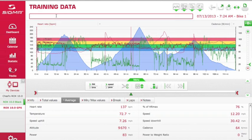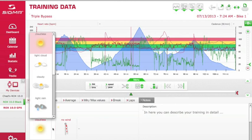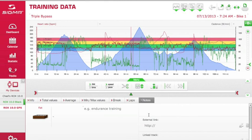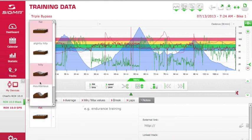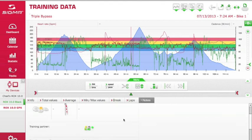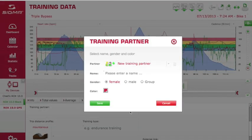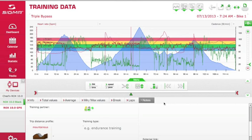You also have a few options: you can name this ride and save that. If you click on 'Notes' down below, you have the ability to change some things with the weather, put a description for your ride, add a link to the ride, indicate if it was a hilly ride, and add training partners — whatever you want to do to keep the ride organized for you.